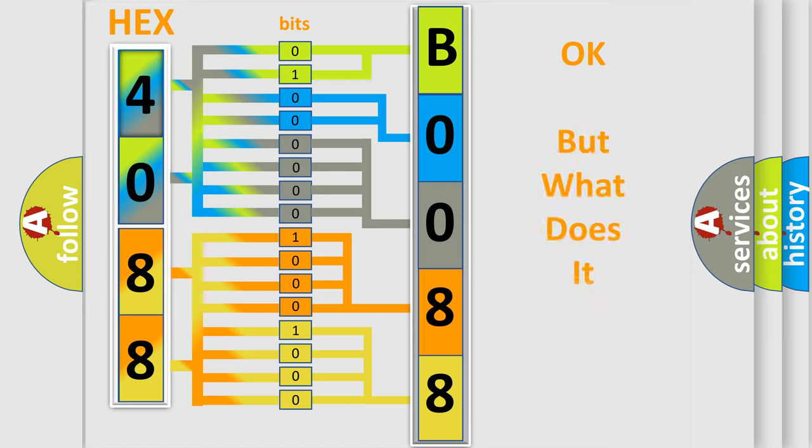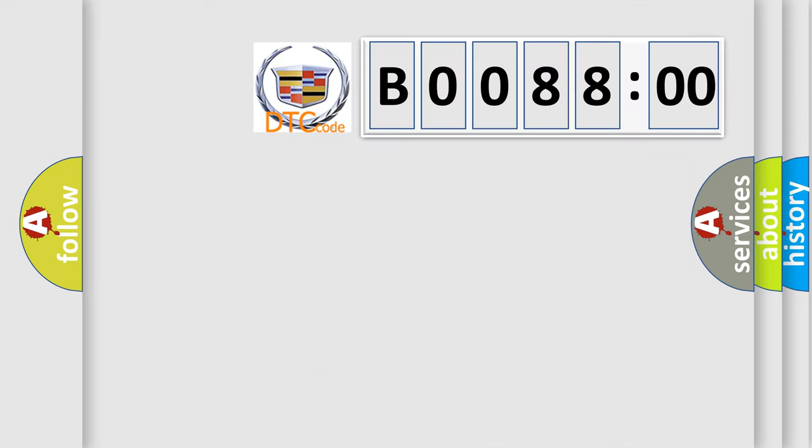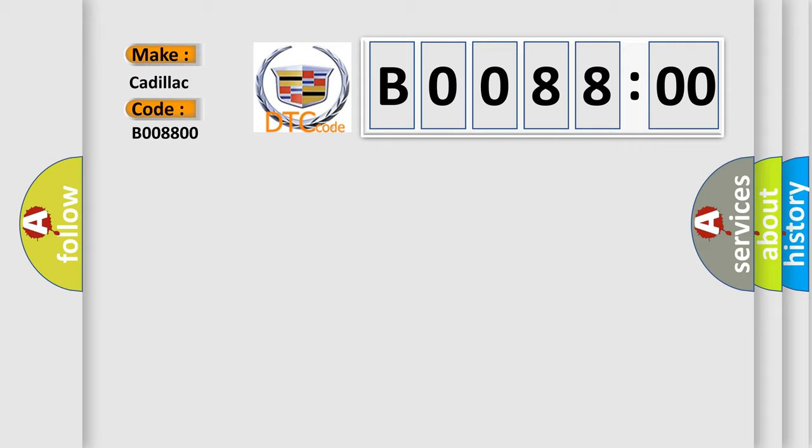The number itself does not make sense to us if we cannot assign information about what it actually expresses. So, what does the diagnostic trouble code B008800 interpret specifically for Cadillac car manufacturers?